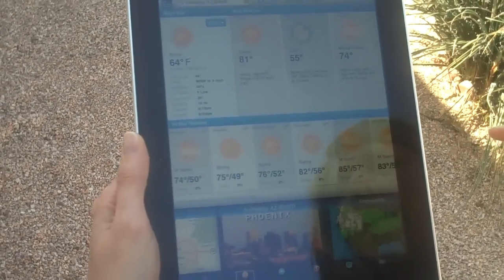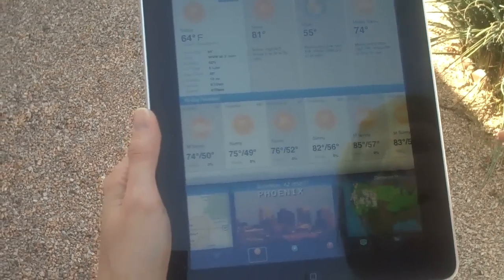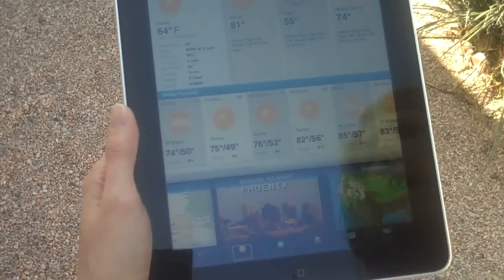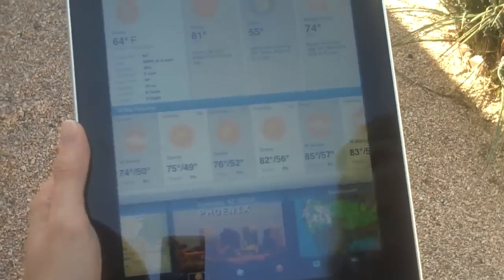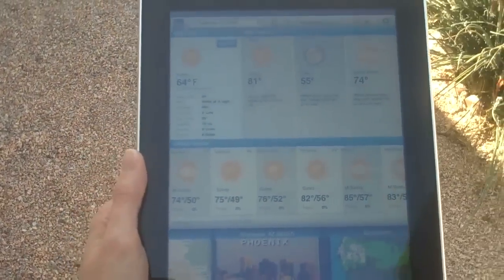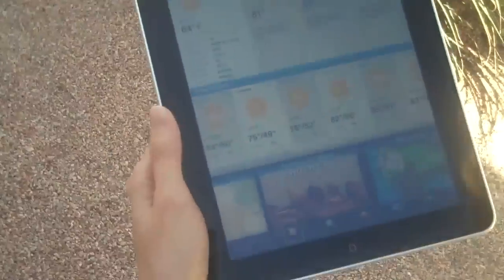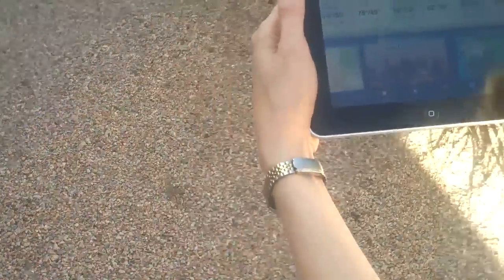We have the Weather Channel app for iPad open and we're just going to walk from the shade over to the sun so you can see what the visibility is in the sunshine.